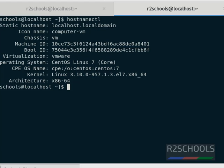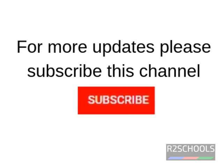In this video we have covered how to check the Linux distribution name and its version number by using the command 'hostnamectl'. For more updates, please subscribe to my channel. Thank you.